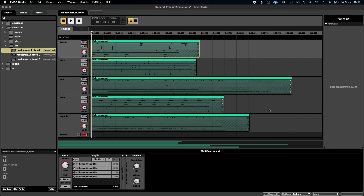Hello! Welcome to FMOD in 2 Minutes, the series for beginners in game audio implementation. Today we're talking about randomness and how to use FMOD to do the heavy lifting when creating variations for us. This is something that I saw Kevin Regamy from PowerUp Audio do and I thought it was really clever.